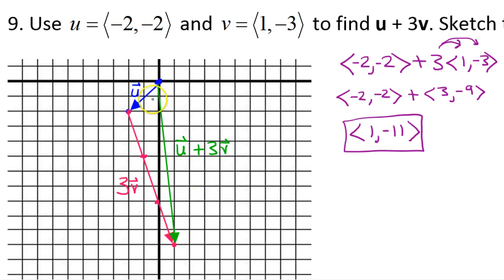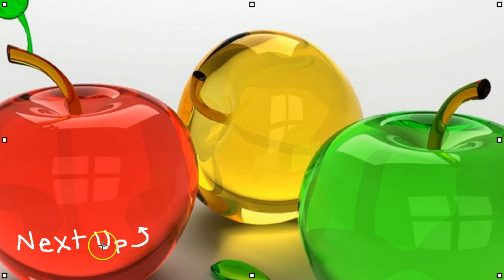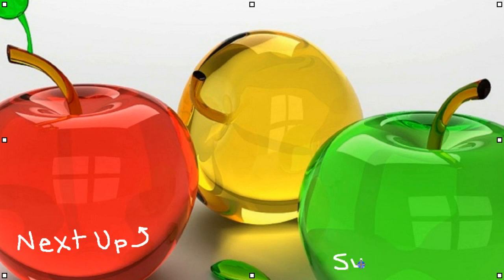Always label your diagrams. Algebraically we got a vector that goes right 1 and down 11, and from its initial point going right 1 and down 11 — it matches. Click over here to watch the next video and click over here to subscribe so you'll get every new video delivered right to your home screen.